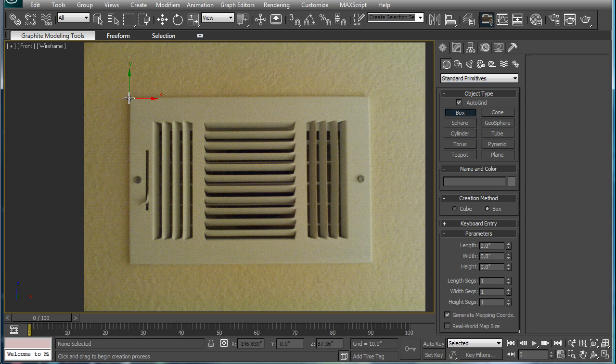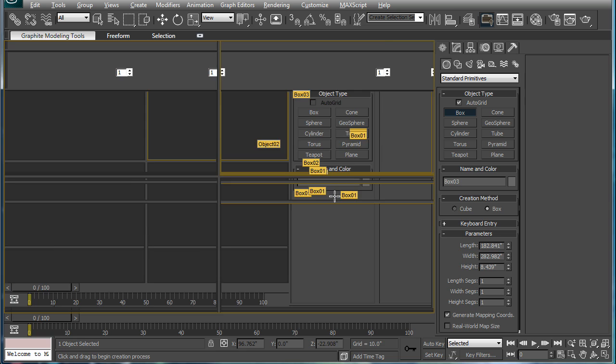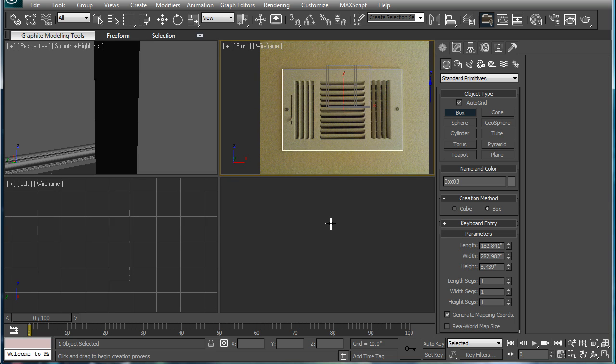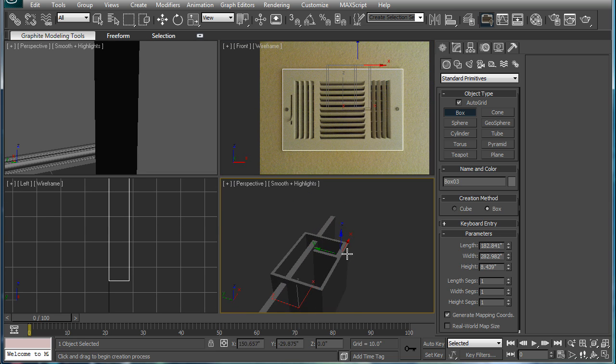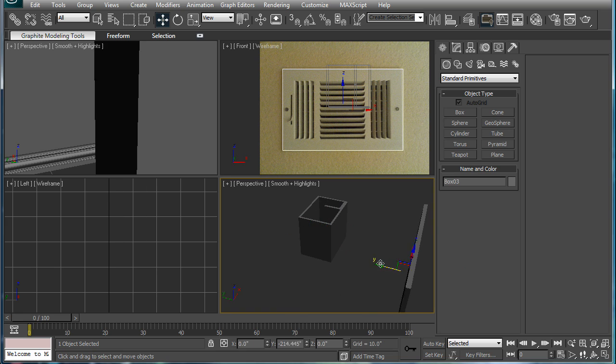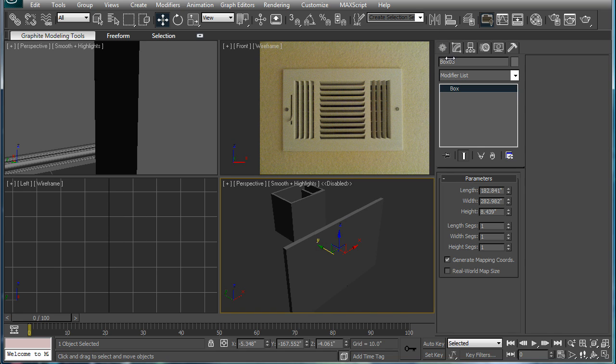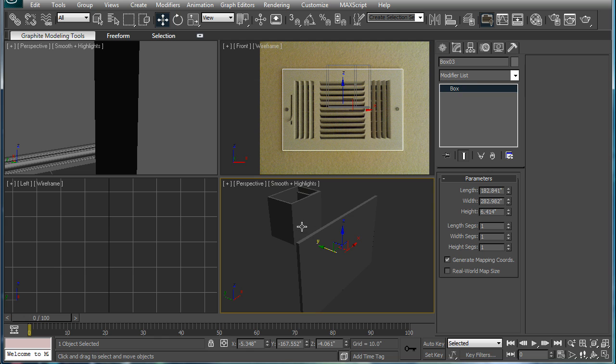Make a box, give it a little bit of height. Go into perspective here, just so we can see it. Move it out a bit. Bring the height like so.